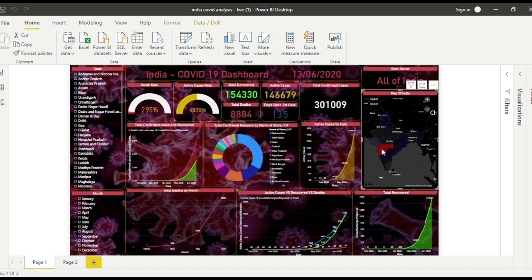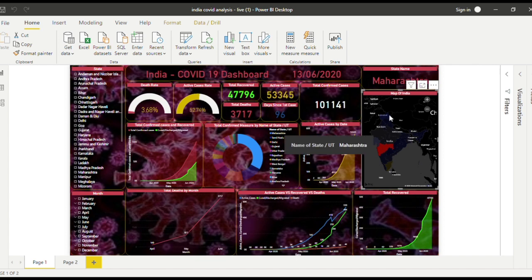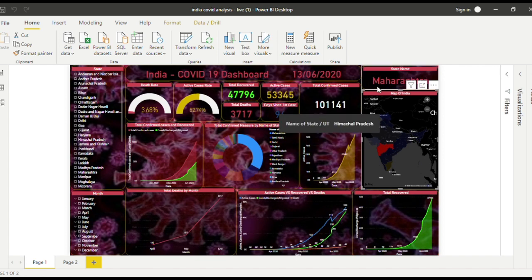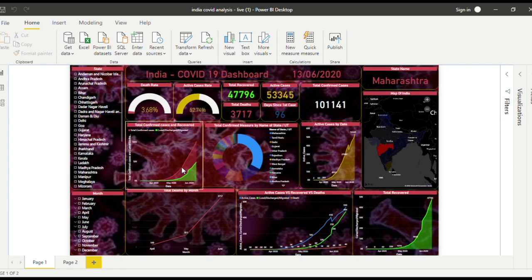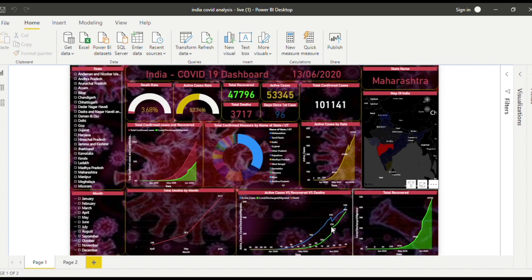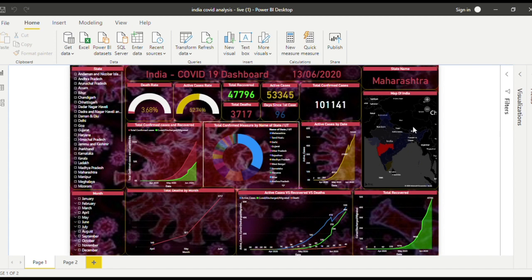The whole dashboard changes. As you can see, the state name changes, and this graph changes, this one, this one, this one. There have been 96 days since its first case.